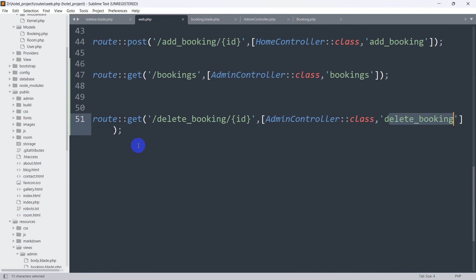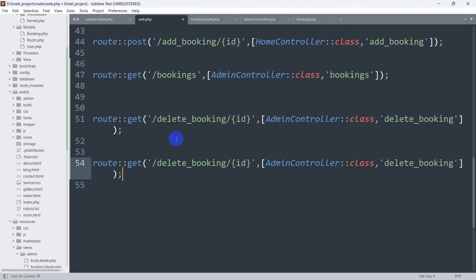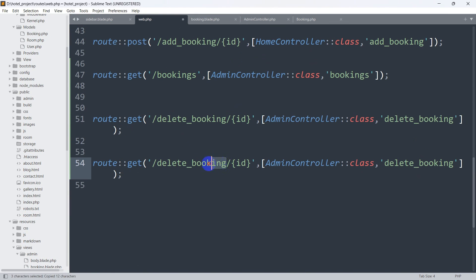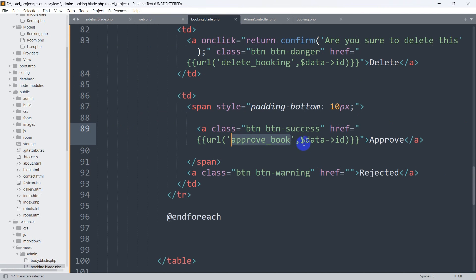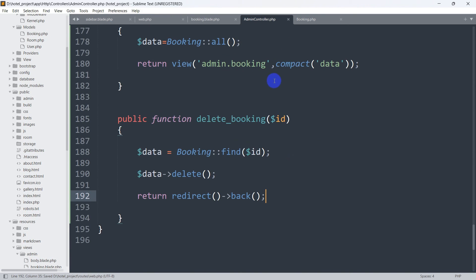Now let's go to our web.php and copy an existing route, then paste it. The URL name is 'approve_book', and we use the AdminController. The function name will be 'approve_book', and we also need to catch the ID since we are sending it from the view.